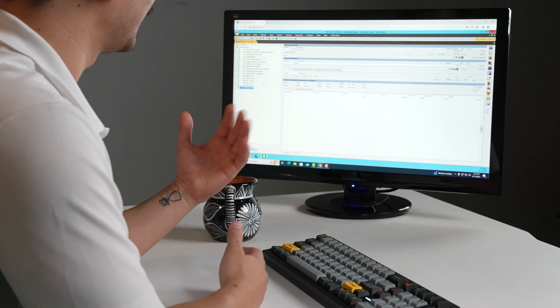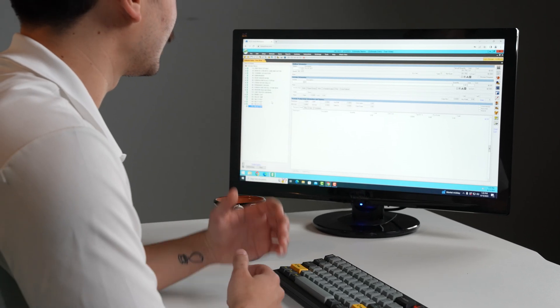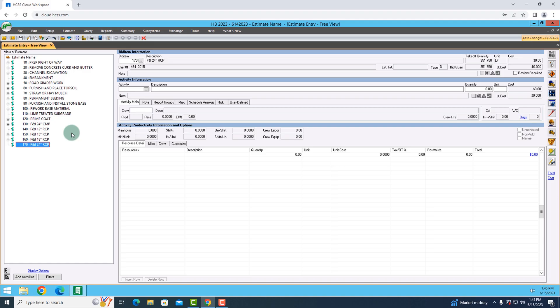What that's going to let us do is create an estimate based off of things that we have already done in the past and that we liked. Inside of HeavyBid right now I have an example estimate pulled up. Within this I have one bid item for my 24 inch RCP. I can create this from scratch or I can use this particular feature in order to make my life easier.